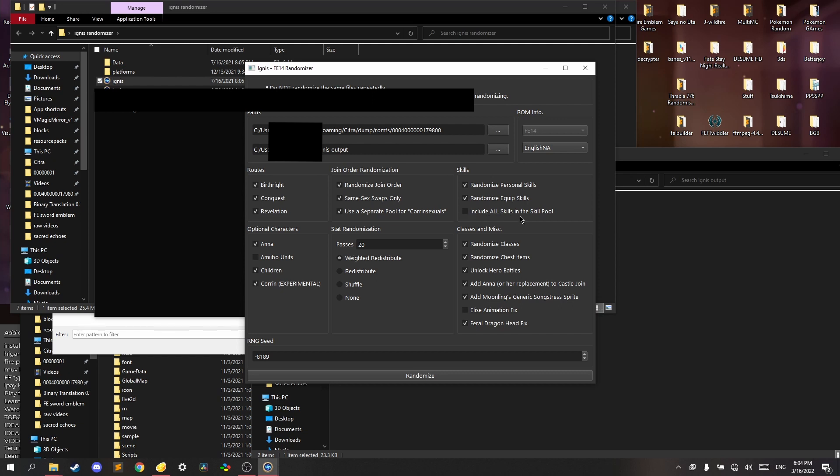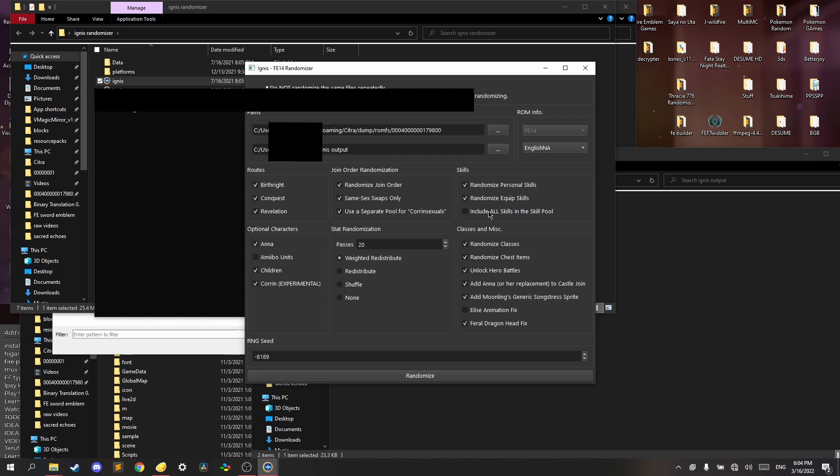And for I include all skills in the skill pool, it refers to personal skills which are hard-coded in the game to be ignored. So it's not really that helpful. But it also includes some DLC skills such as point-blank and beast shield, as well as some enemy-only skills such as dragon skin, so you can get really lucky. So I'm going to enable that.